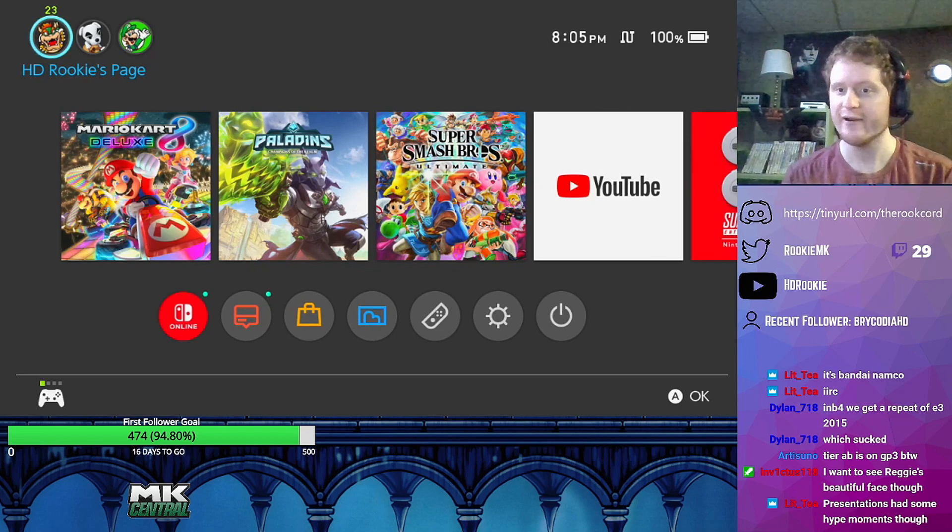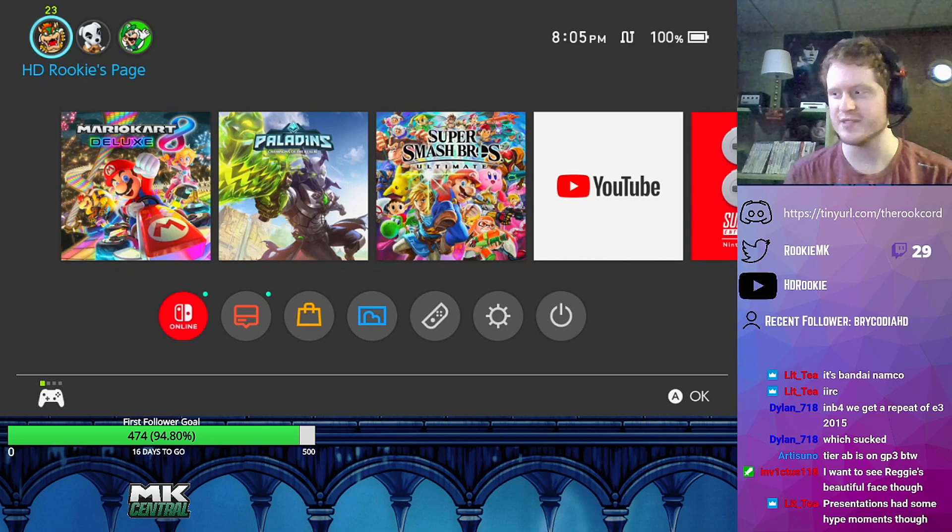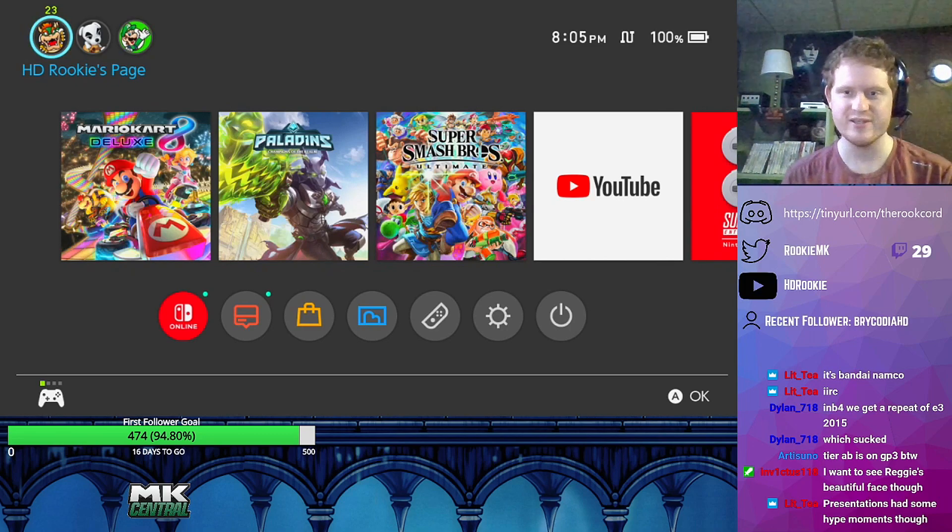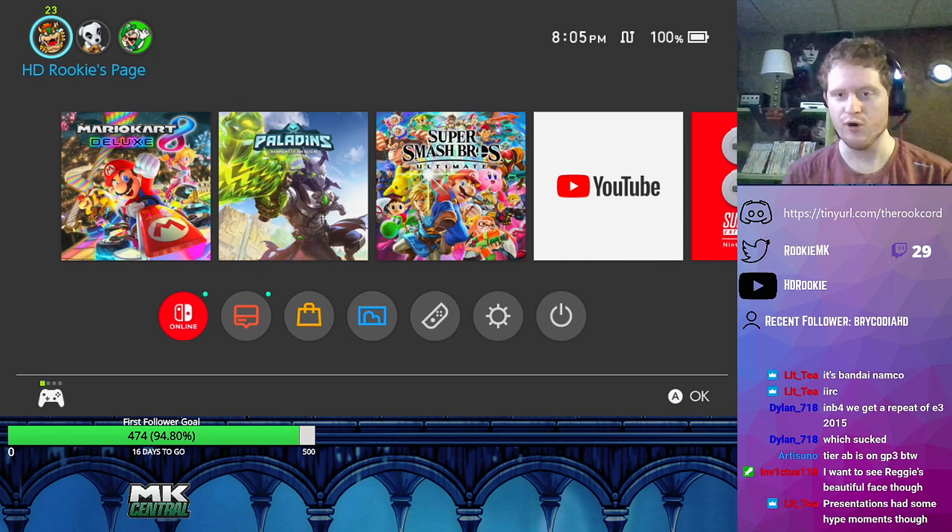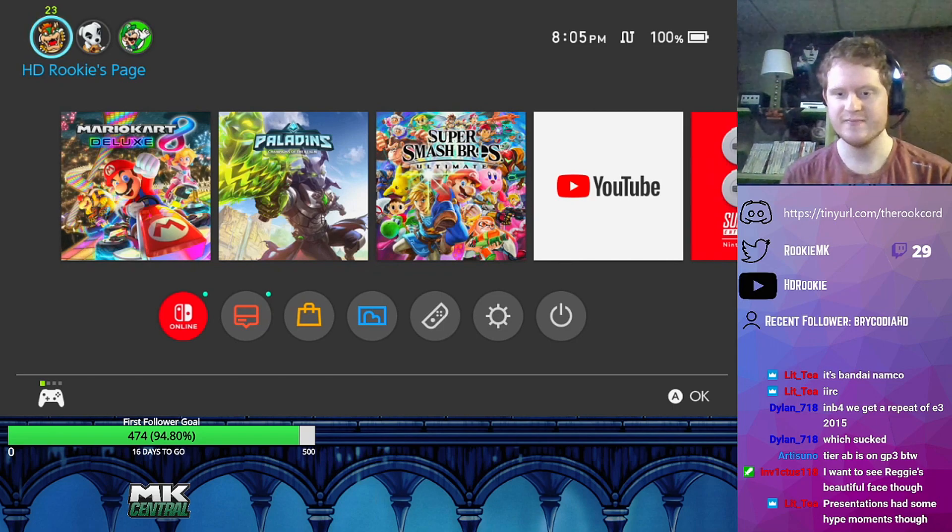That's like three reveals that are heavy hitters. And they still had a lot of other good games in there. So I was like, damn, is this what it is every year? Just like announce all the big titles.